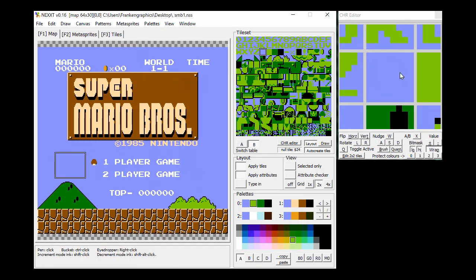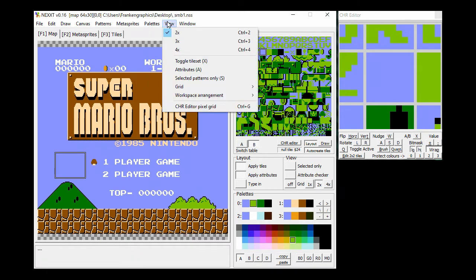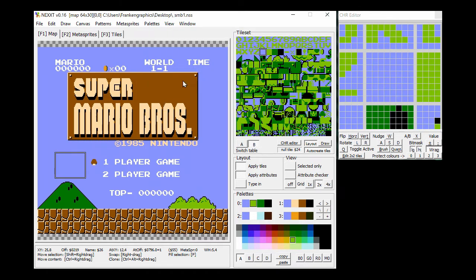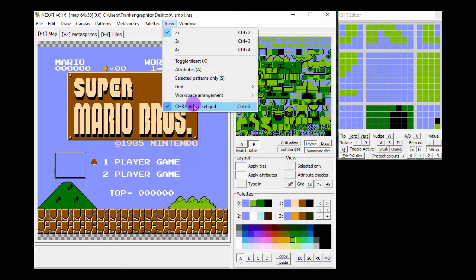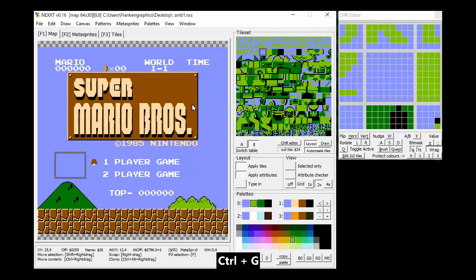You might have noticed the chart editor looks different. Let's turn the pixel grid on and off. The shortcut is Ctrl G.